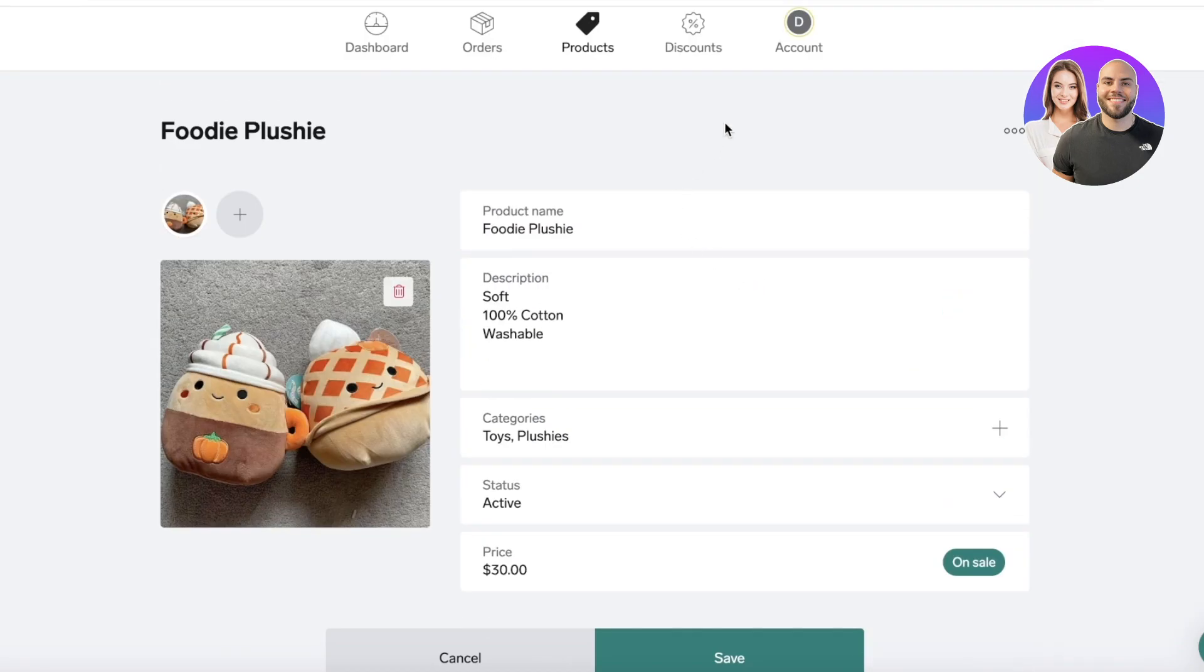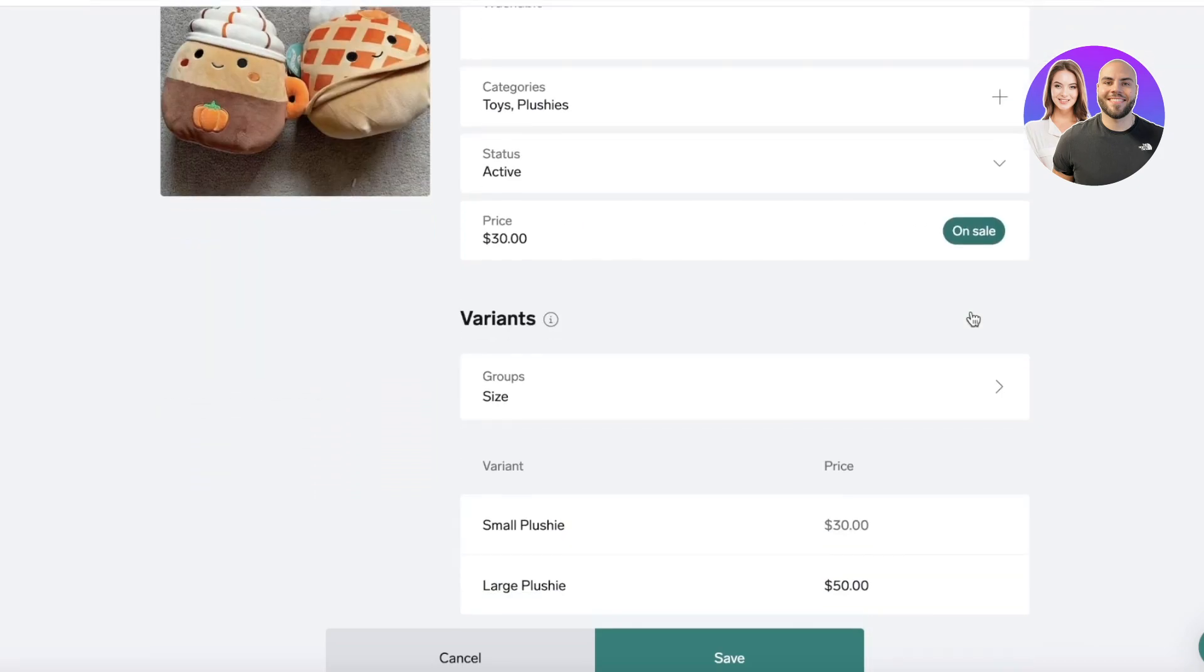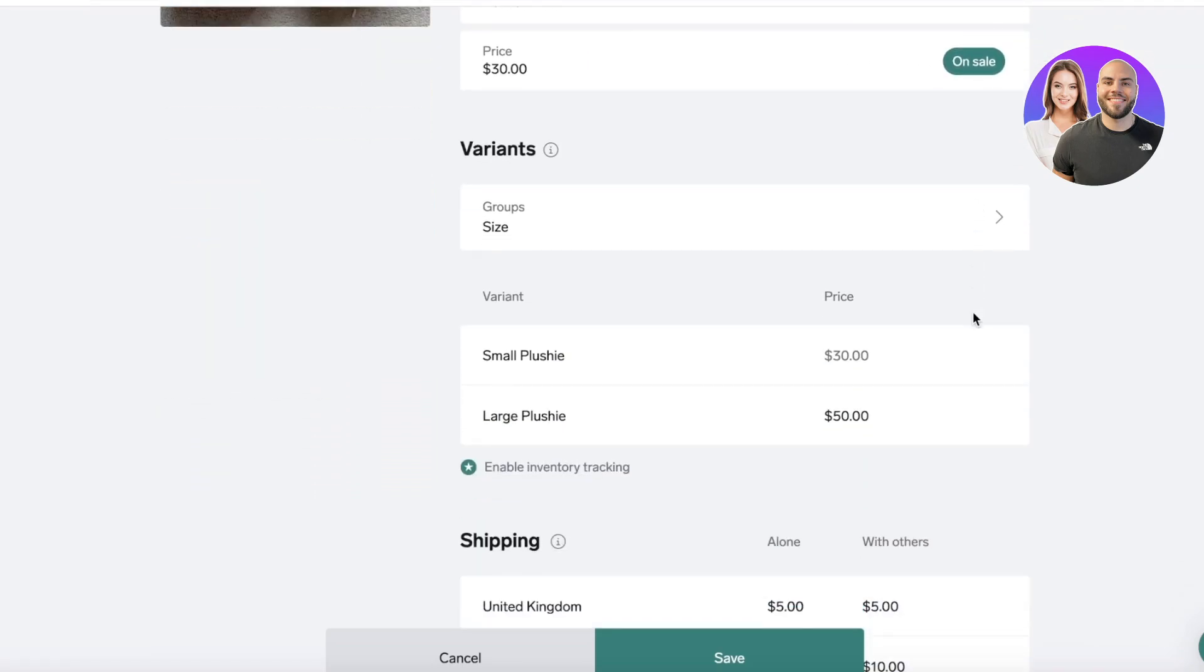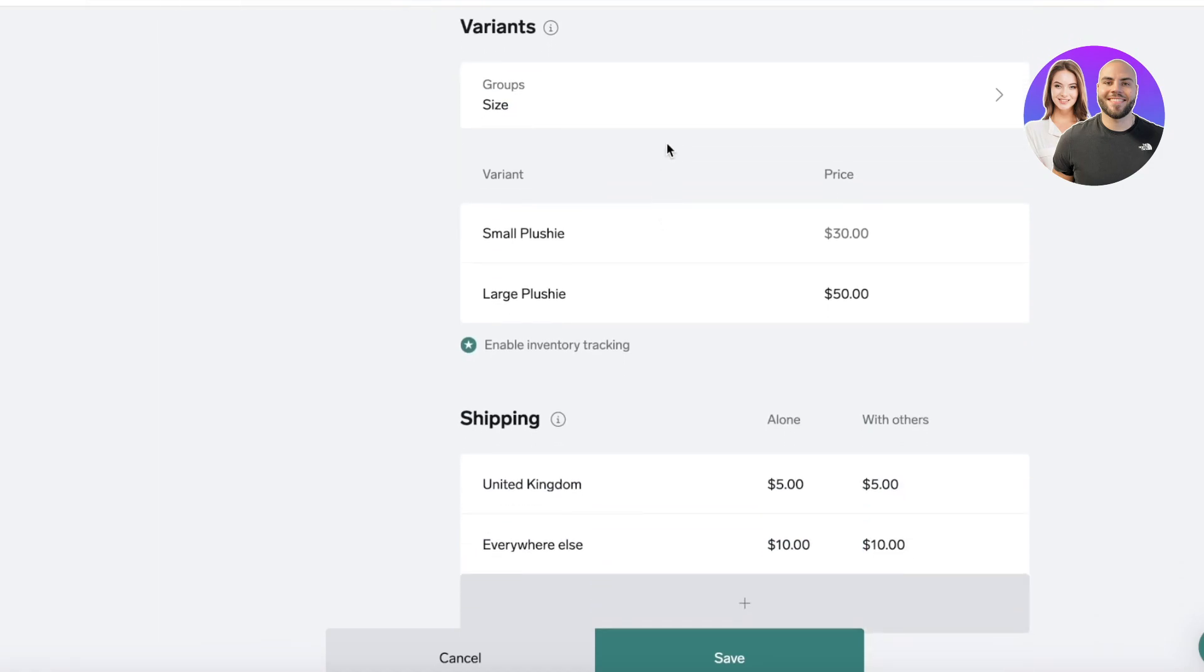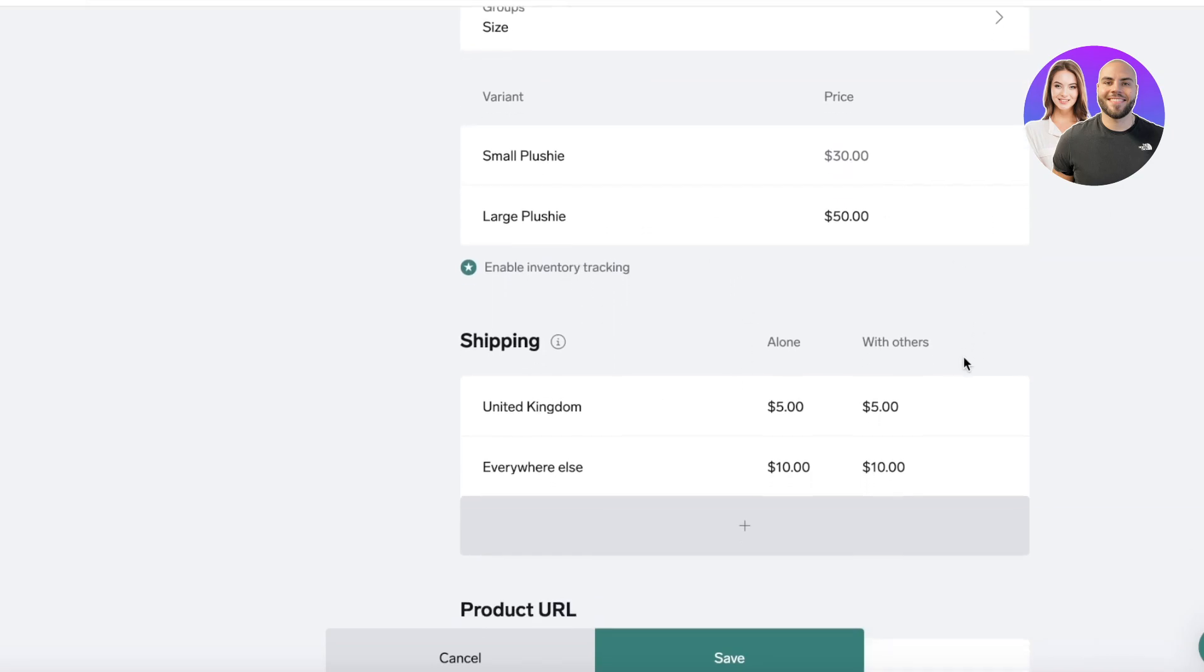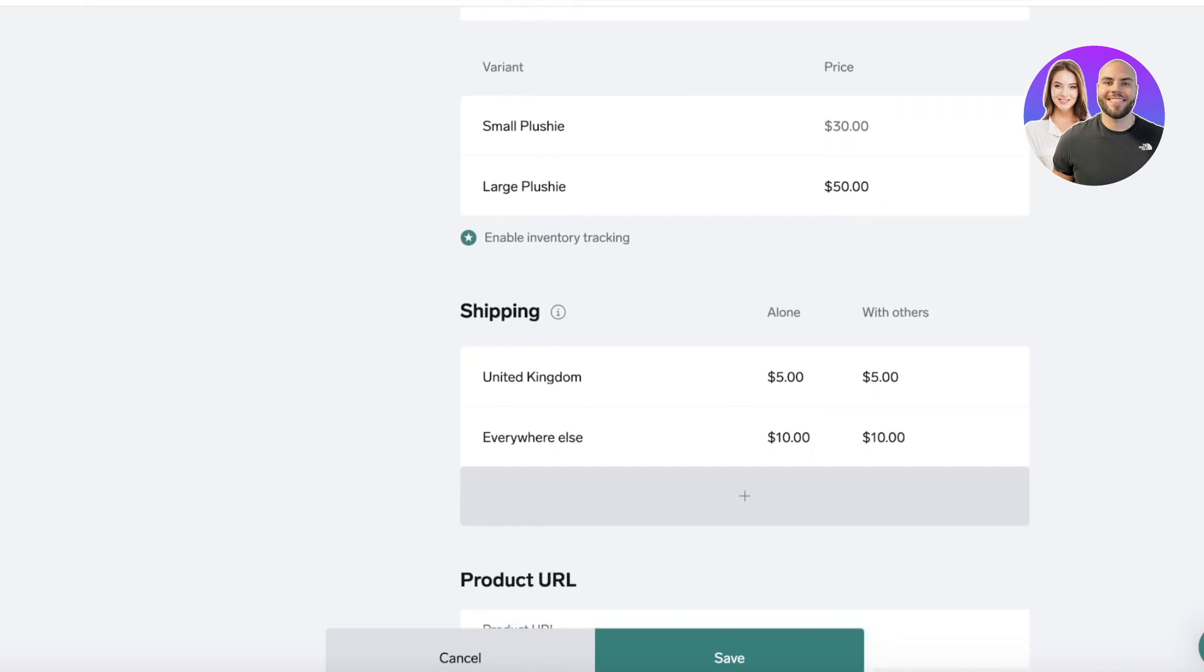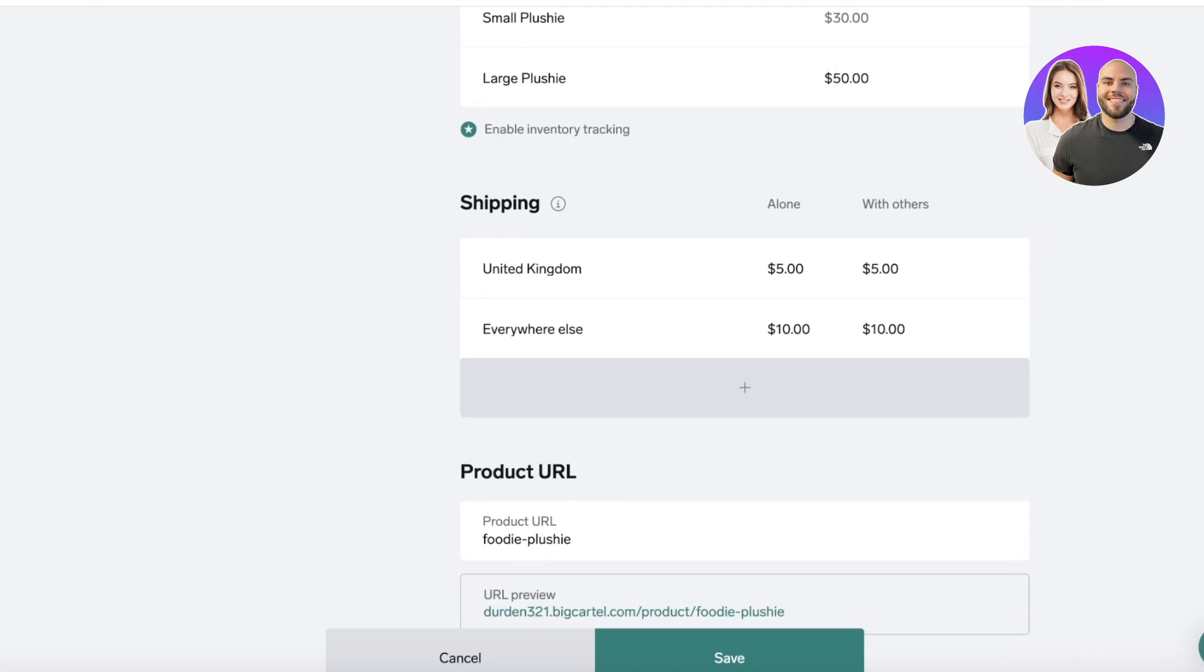You have basic categorizations available such as your product name, descriptions and status, and then you can add your own product categories to distinguish between your own collections and products. Then you have the variant section where you can add variants as well as variant groups such as the sizes, colors or variations that you are providing.